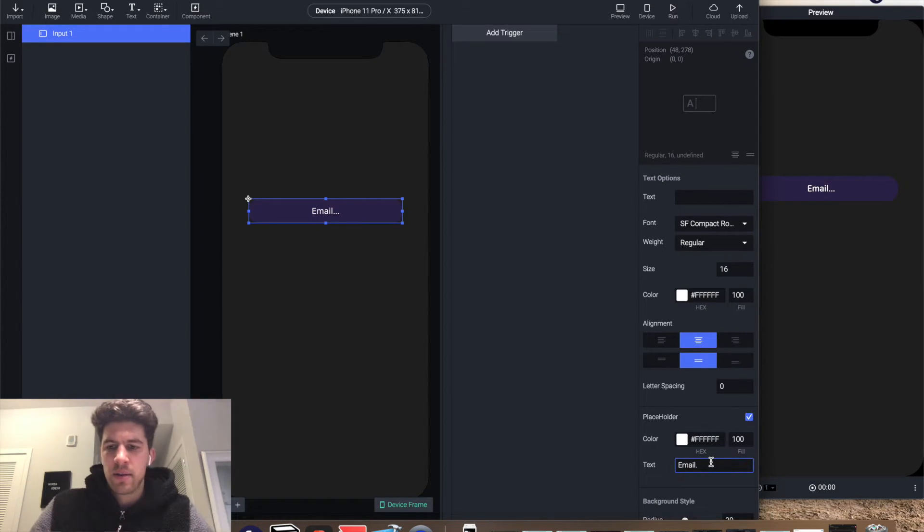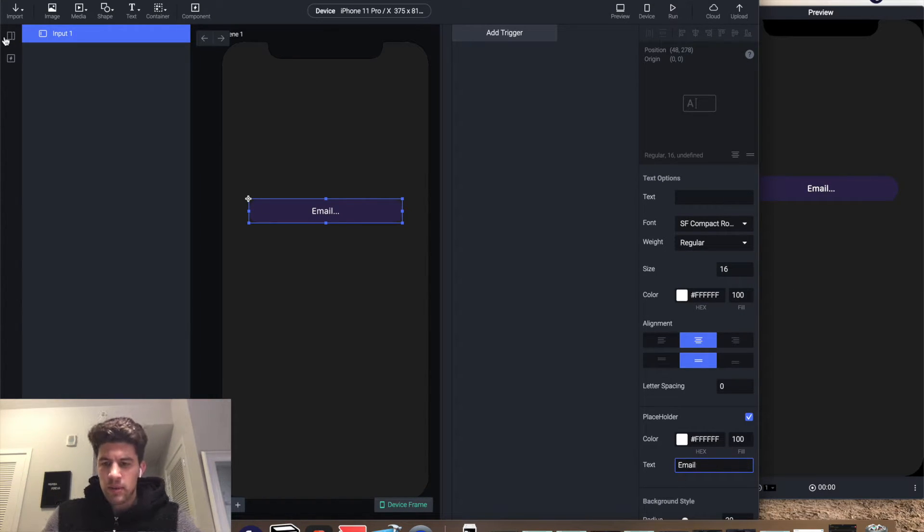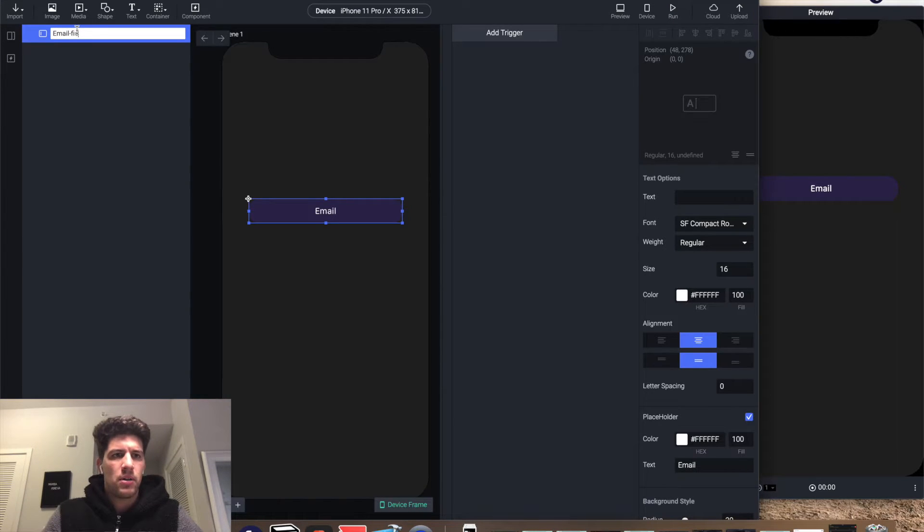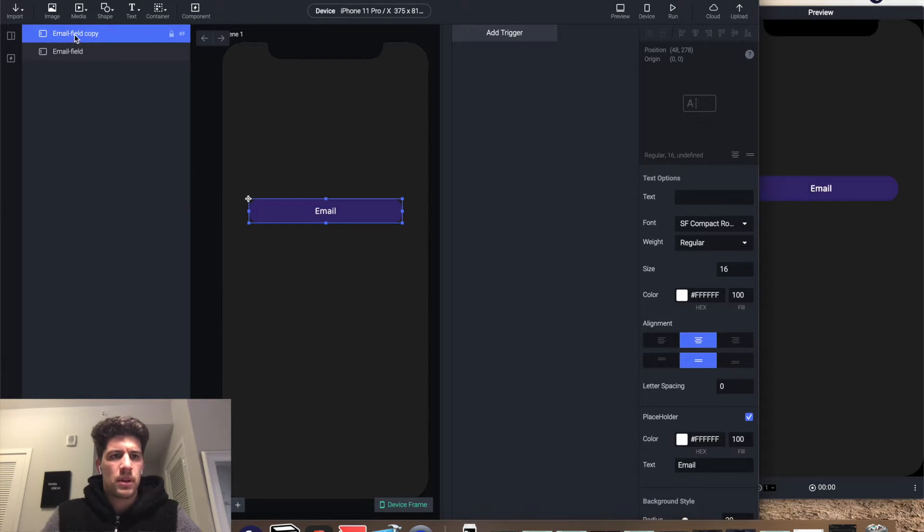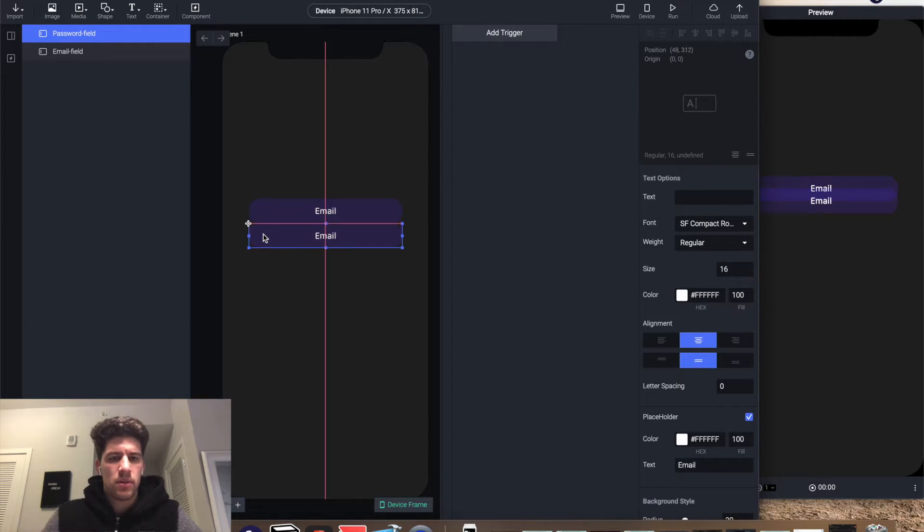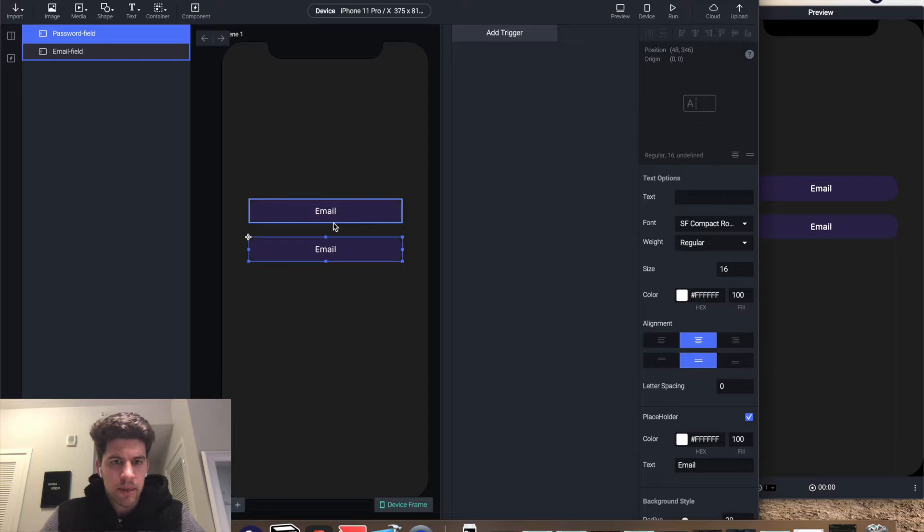Name it email field, copy it, call this guy password field, drag him down to here, change it to password.